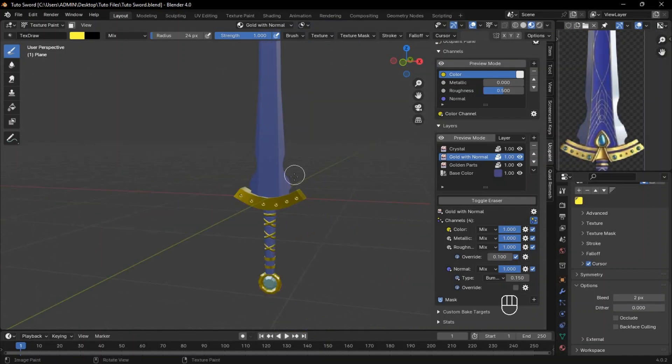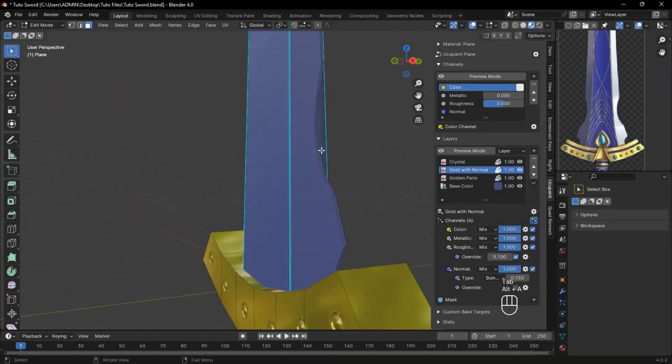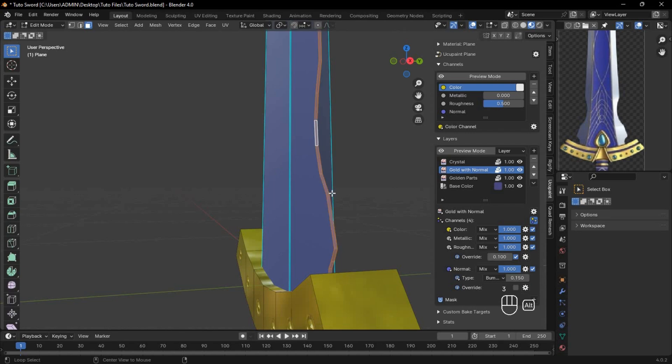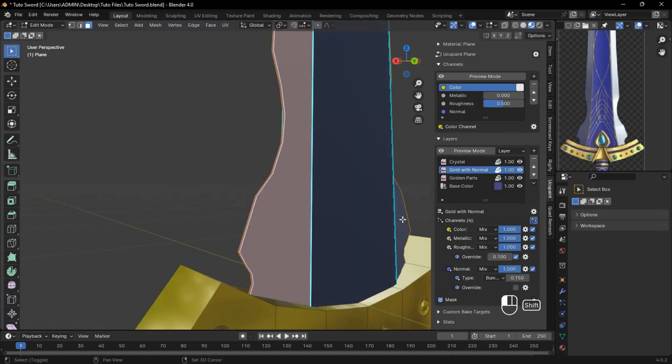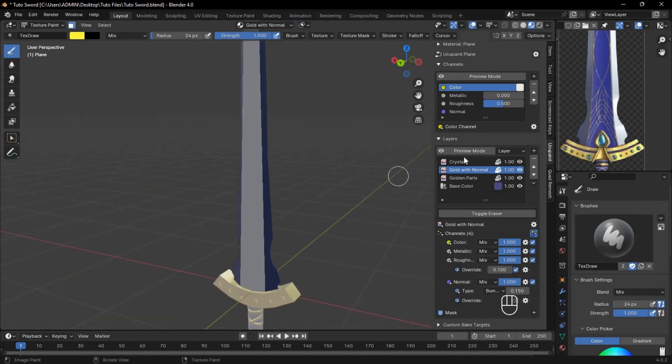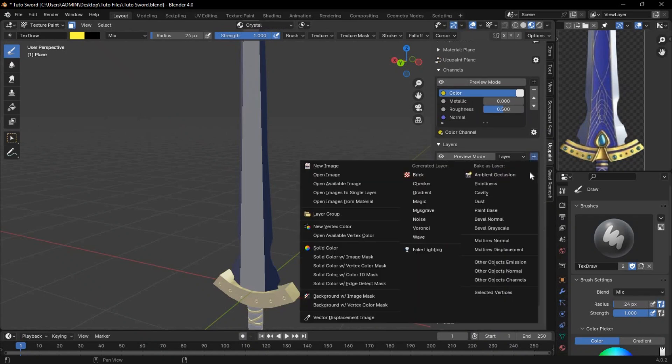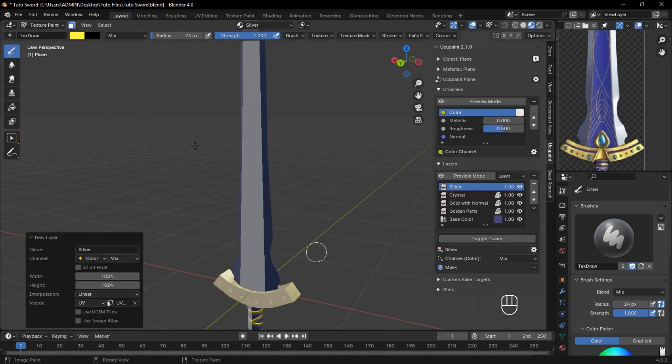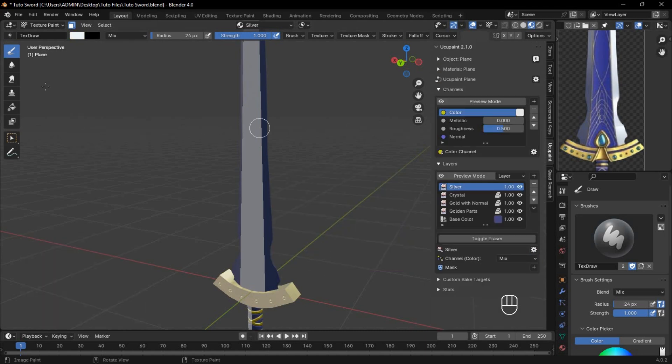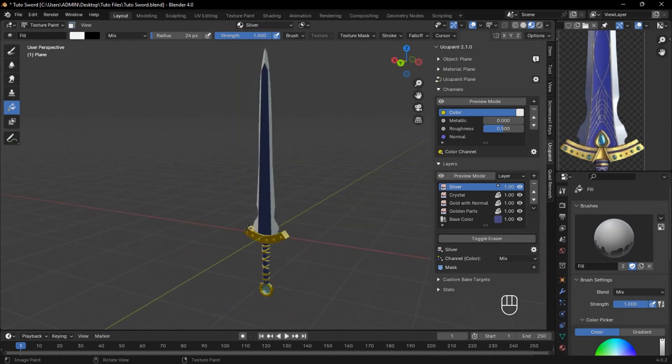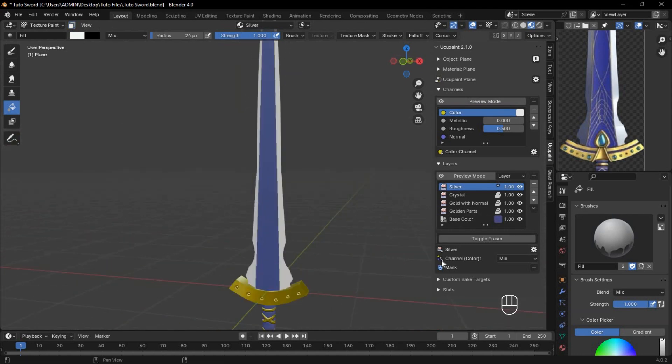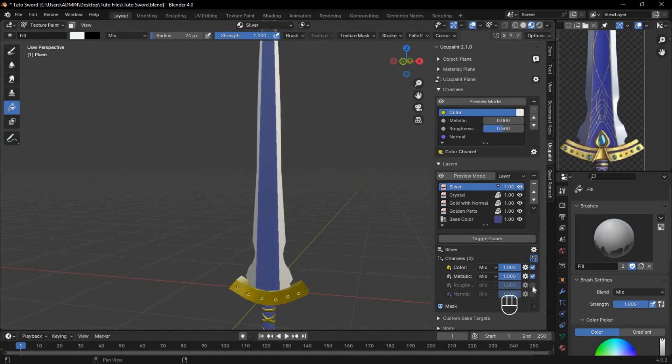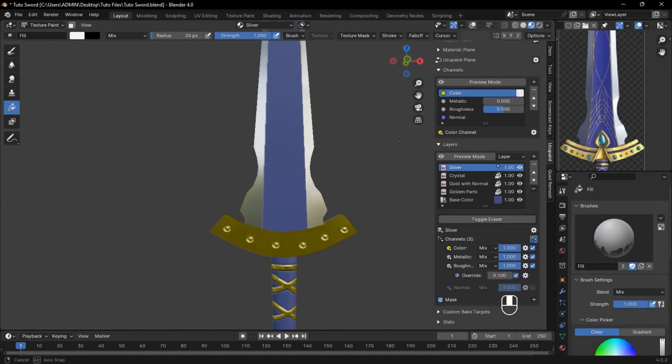Now, let's finish with the blade. In Edit Mode, select this face loop and the side edges. Mask out the rest, and create a new image layer for the silver. Since we won't be using the Normal property here, disable 32-bit float. Use the Color Picker to select white, use the Bucket tool to apply it, then remove the mask to see all the textures clearly. Enable Metallic, Roughness, and Override for a sleek, shiny finish.